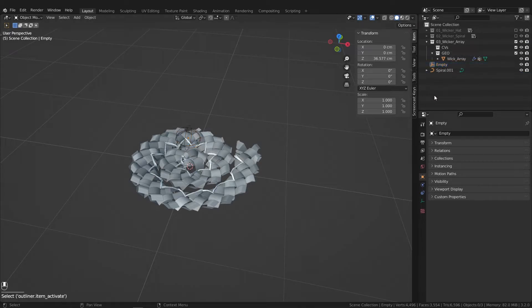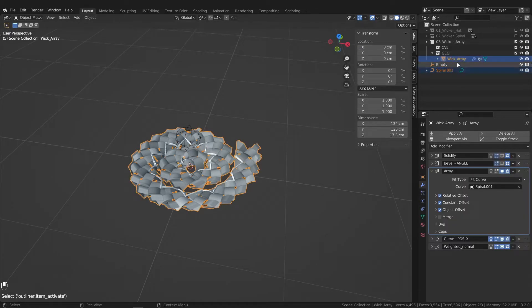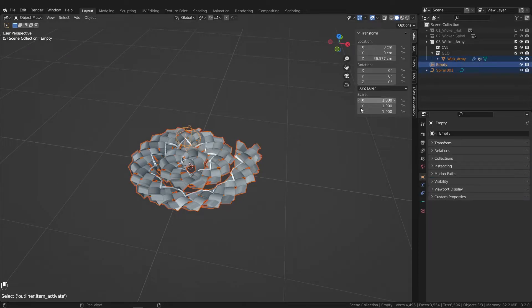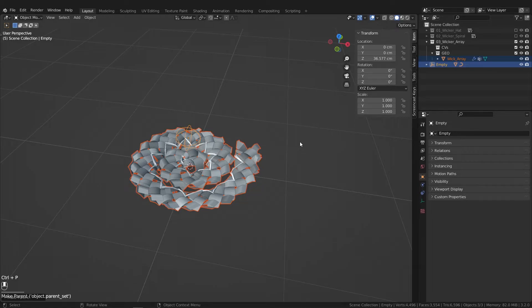Control click the two items that you want parented. And then lastly, the empty controller. Control P, parent to object.